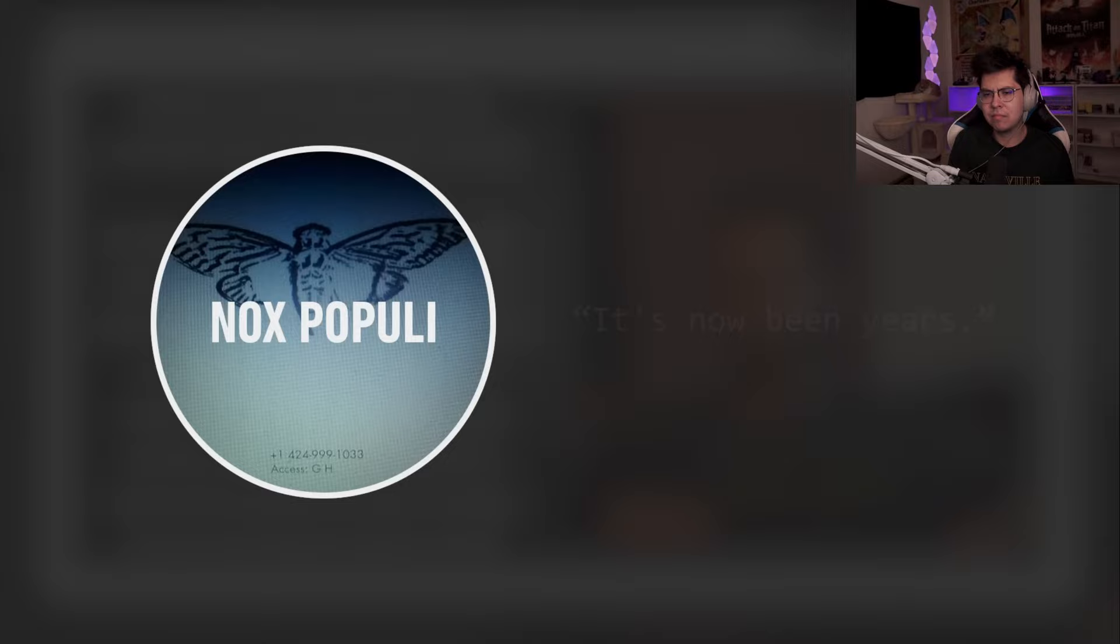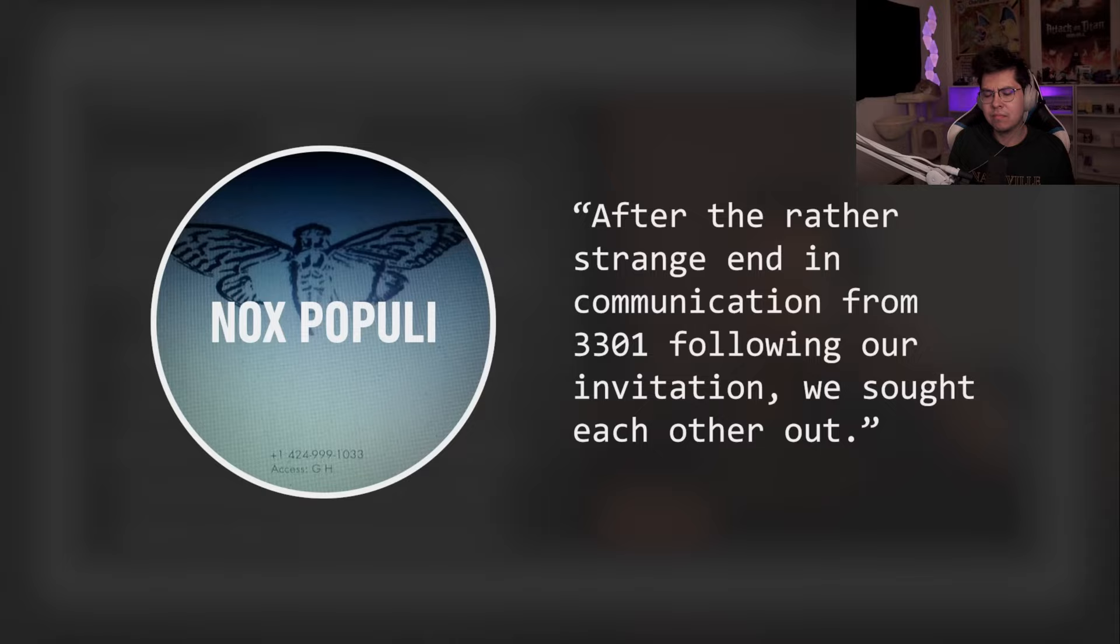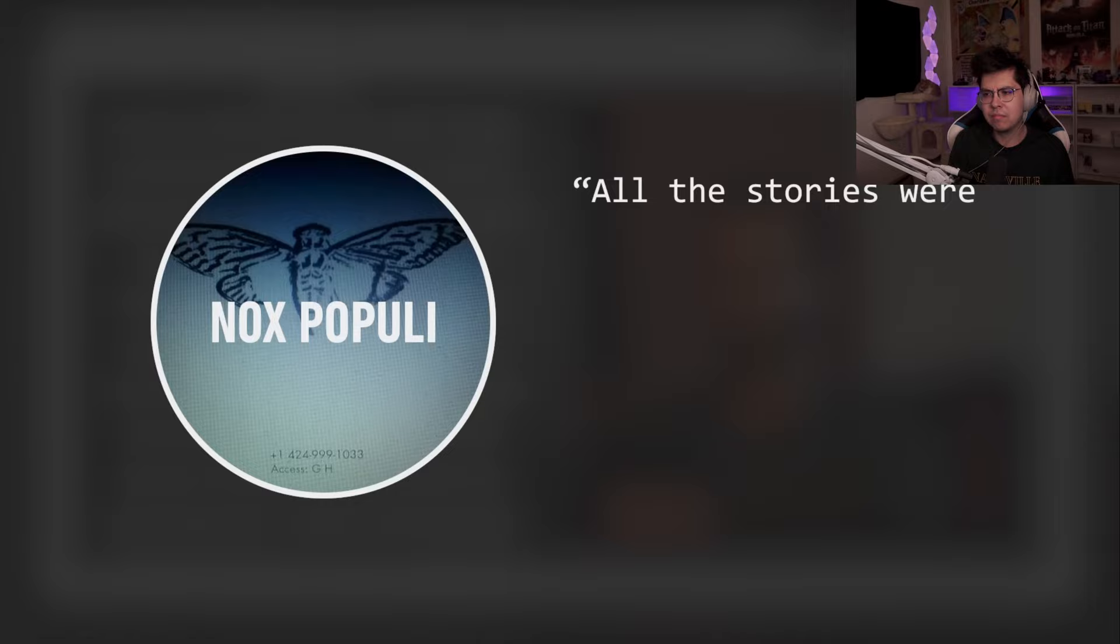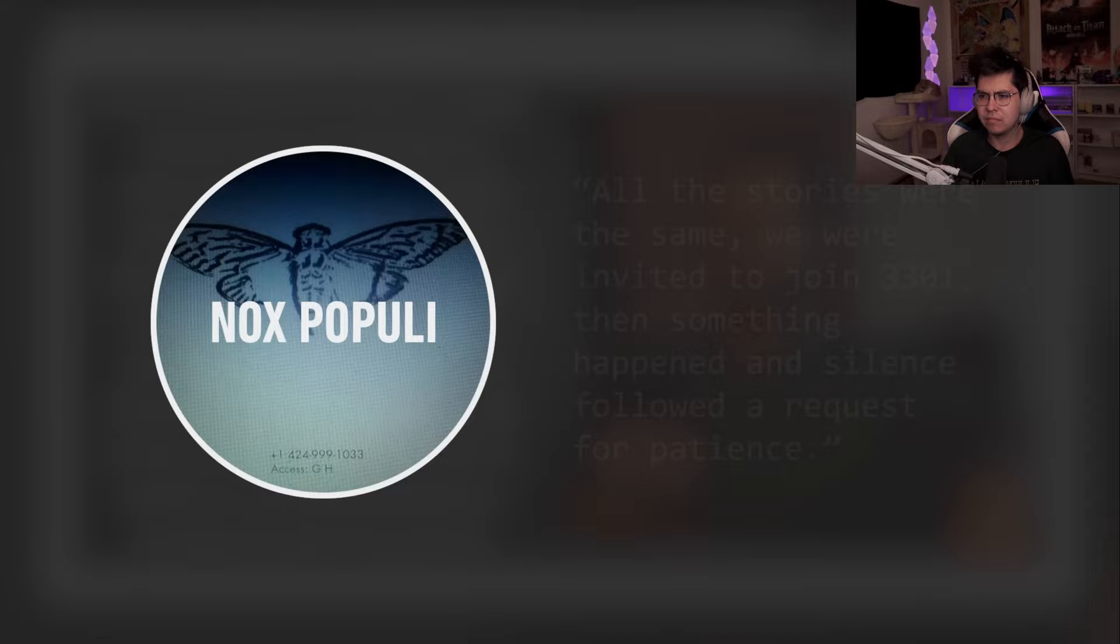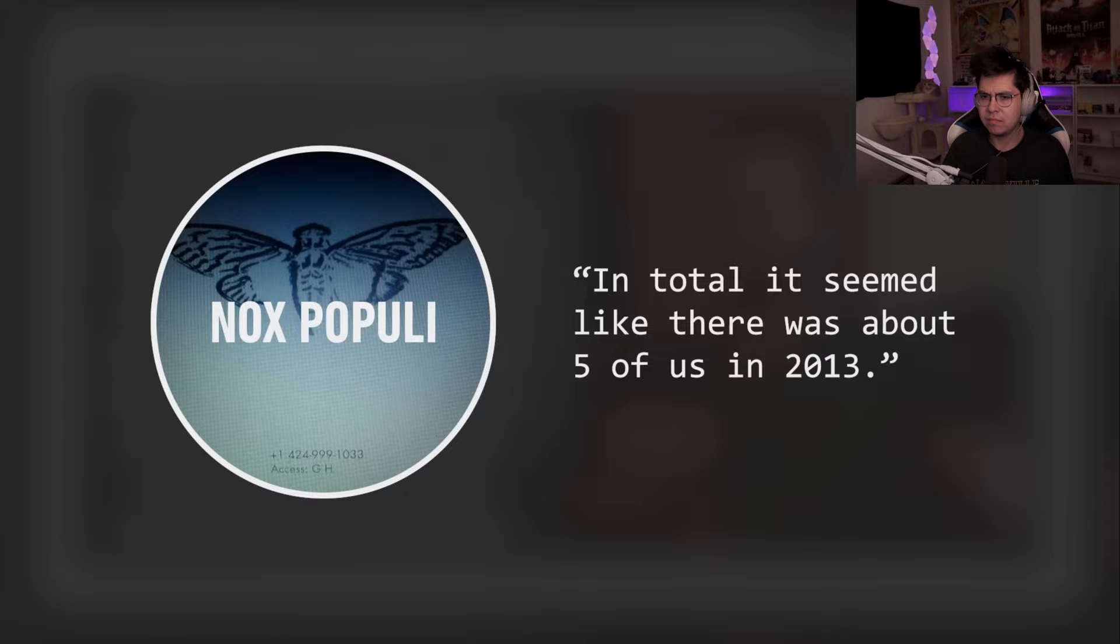Then around May of 2013, all communication with Cicada abruptly ceased. This was around the same time as when the website dedicated to the winners of the first puzzle was suddenly taken down. Nox Populi later contacted other winners of the second puzzle to compare notes, and their experiences were identical. In his own words, all the stories were the same. We were invited to join 3301, then something happened and silence followed - a request for patience. Nox Populi supposed that roughly five others completed the second puzzle, in contrast to the 20 odd winners of the first.